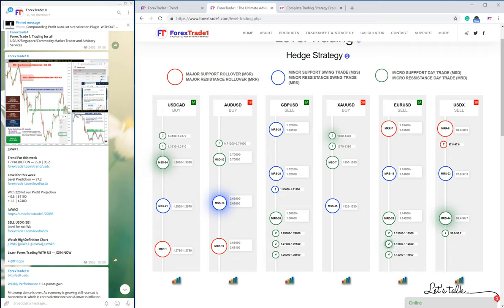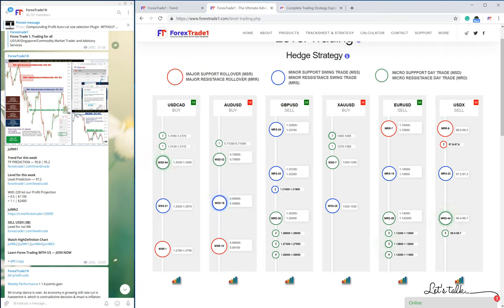For that we have our level trading page at forextrade1.com/level-trading. This page gives you the insight into which level each currency should be bought or sold.